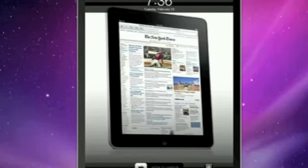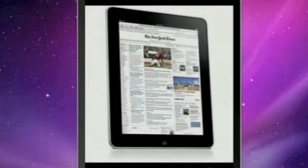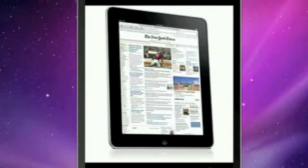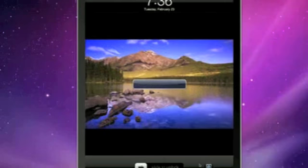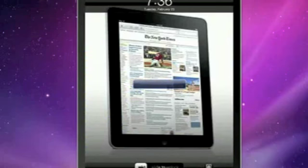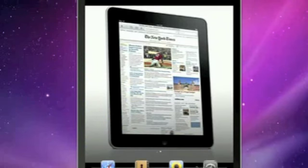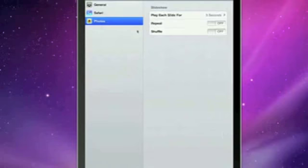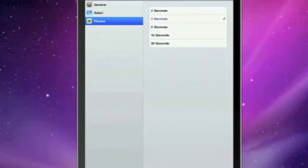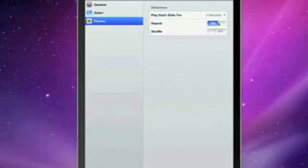Something that was there in the previous two betas was this photo frame button, but when you clicked it nothing happened. Now when you click it you actually get the slideshow that we saw inside the Photos app a few minutes ago. Go into Settings and then we have photo settings — play each slide for a certain amount of seconds, repeat, shuffle.